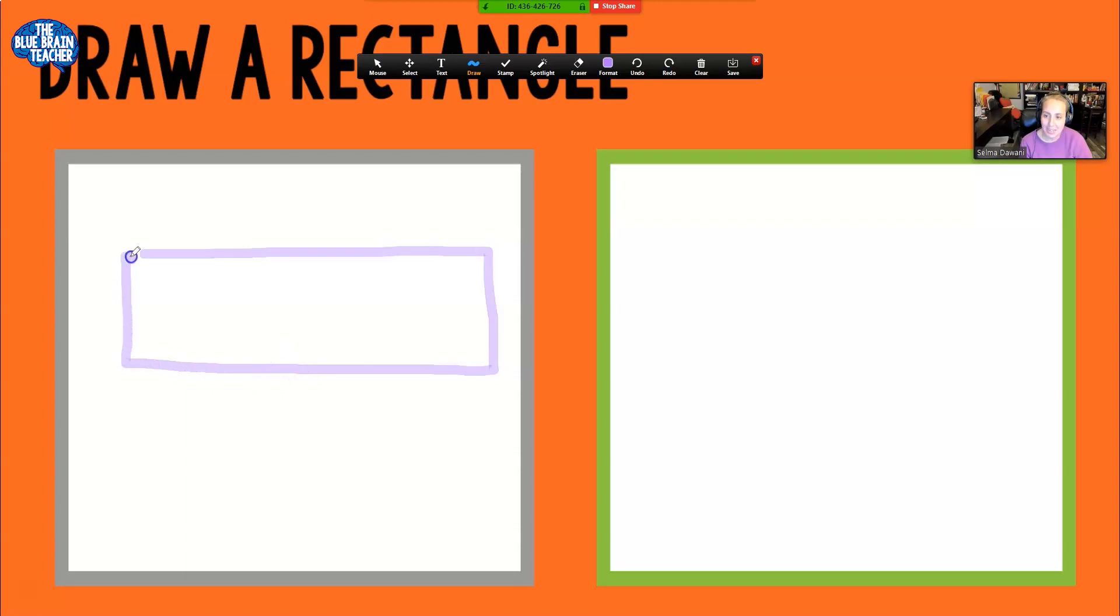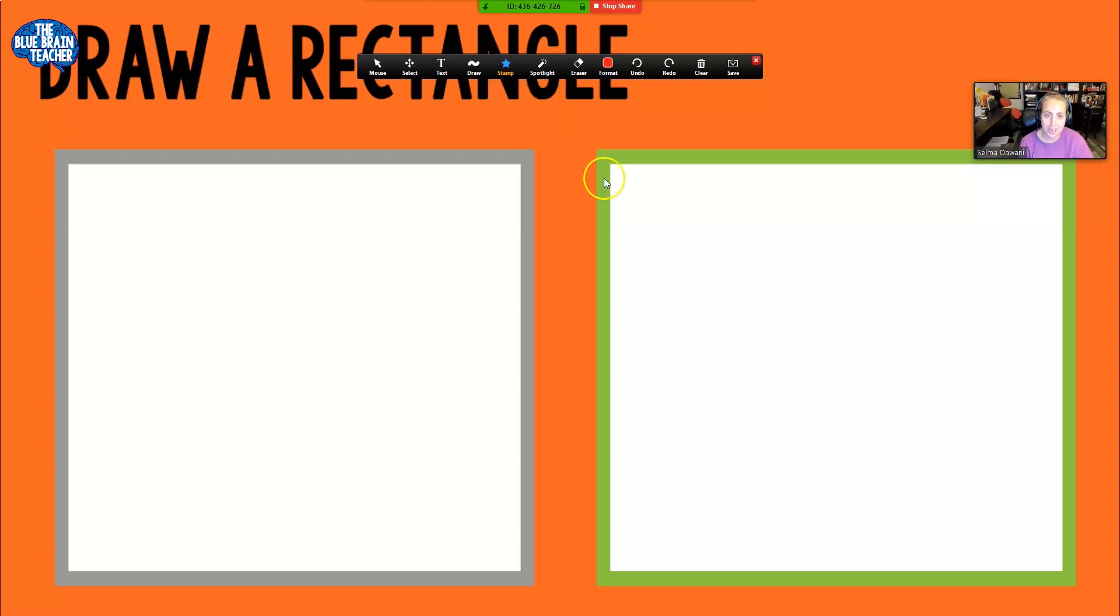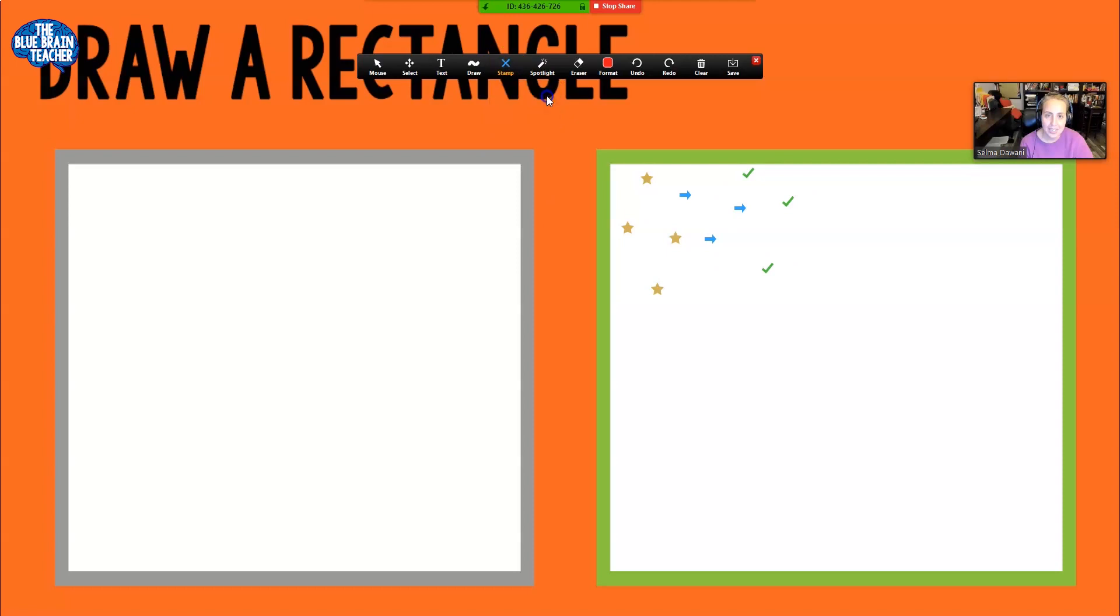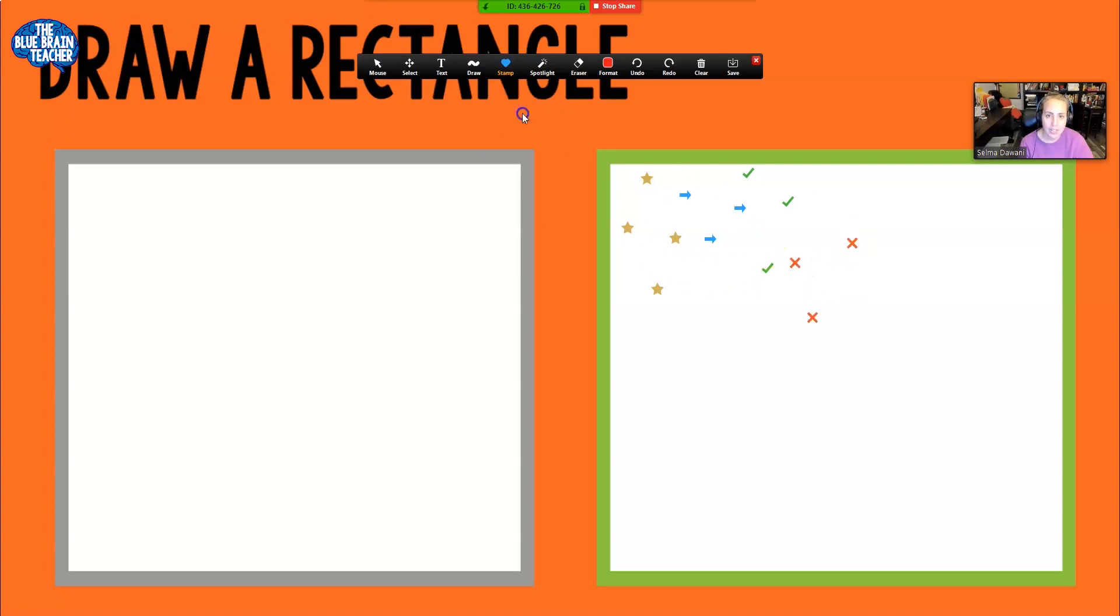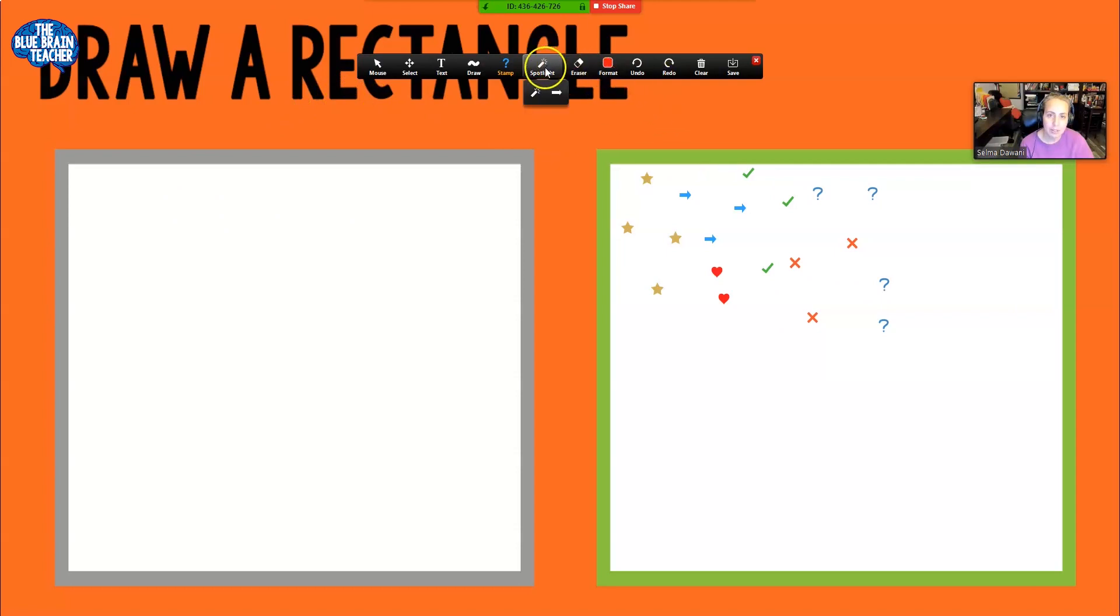There's a stamp tool and we have an arrow, a check mark, an X, a star, a heart, and a question mark. And we could use those to point things out, to talk about things, to say yeah that's right, to say no no no, to say we love it, and question mark when we're not sure of something. So I showed you all of those.